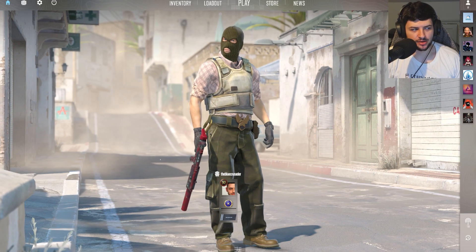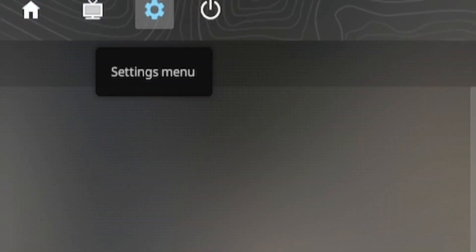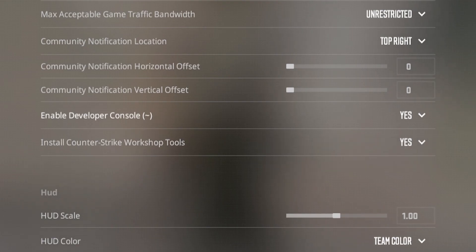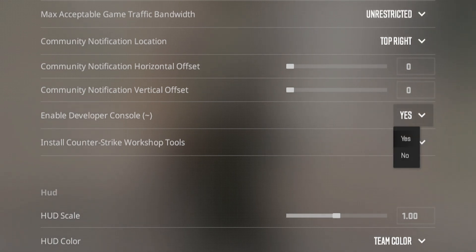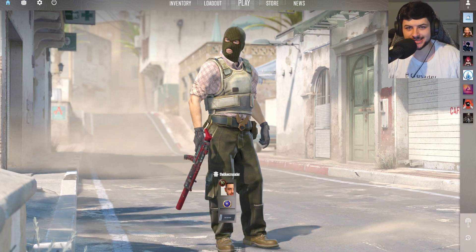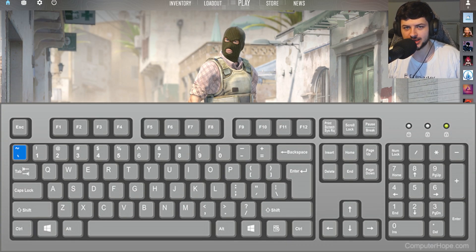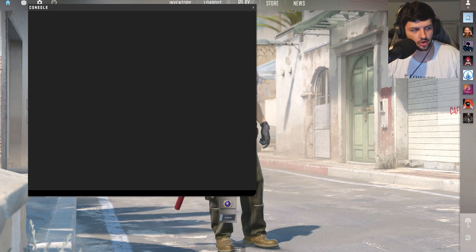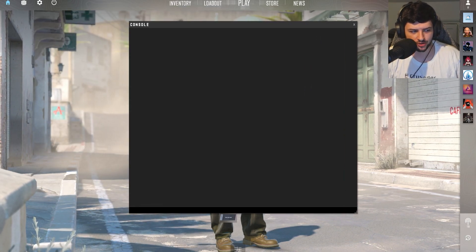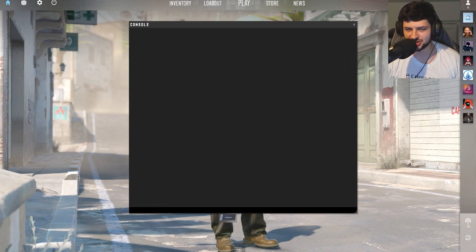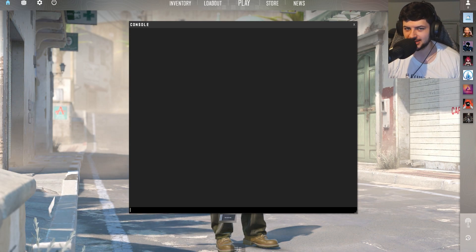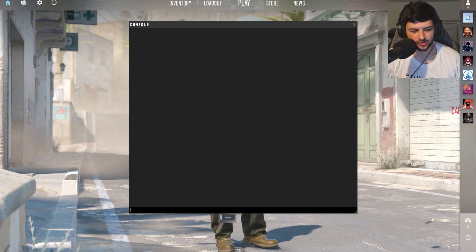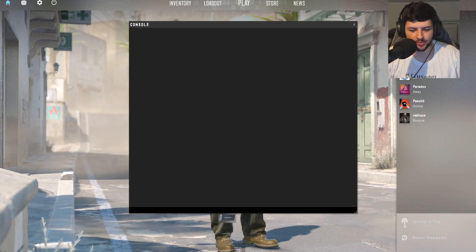Right, boom. So now we're in the game. Go to the settings menu and then go to game. You want to make sure that this setting, enable developer console, is actually enabled. Press yes if it's not. Then you want to press the tilde key, which is the key located under the escape key on your keyboard, and that will toggle the CS developer console. Console looks a little bit different in CS2. You may remember what it looked like in CSGO. It was a little bit more flat. Looks really nice actually, but that's besides the point.